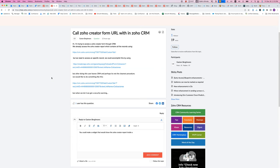Gaston has an interesting question about being able to use the Zoho Creator form inside Zoho CRM. His main requirement is that he doesn't want his users to have to leave the CRM in order to open a report. He's got a certain form in his Creator app where it looks like he's passing in a CRM record ID — otherwise he wouldn't be wanting to actually interface with the CRM.